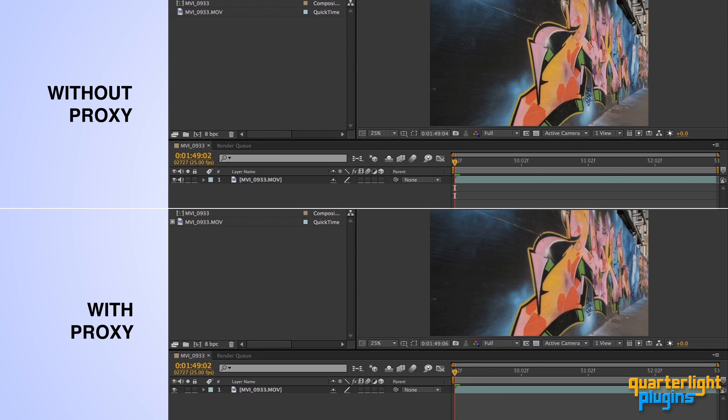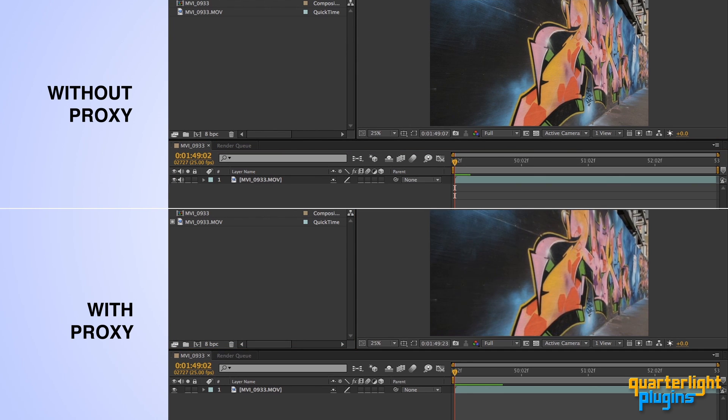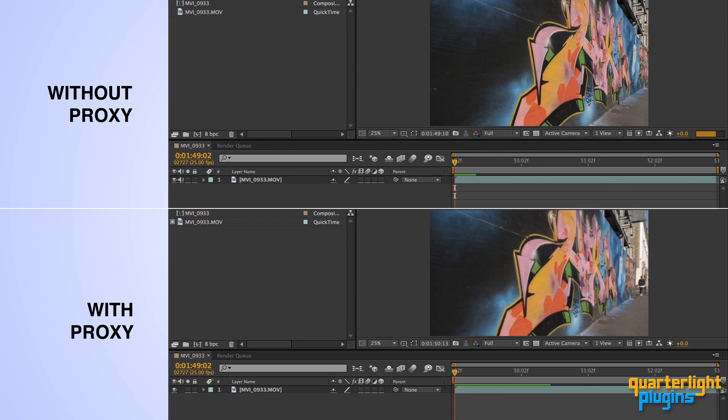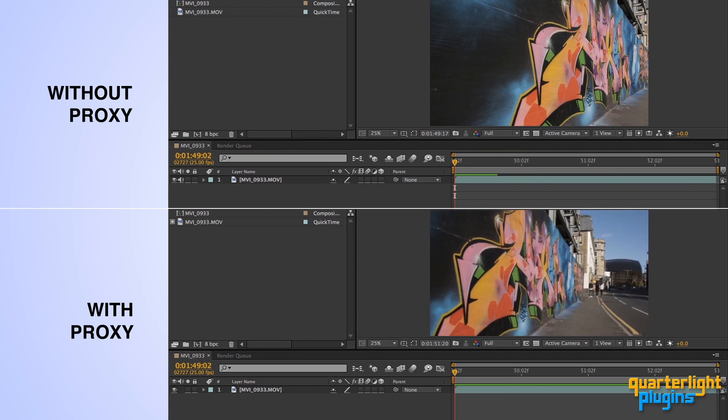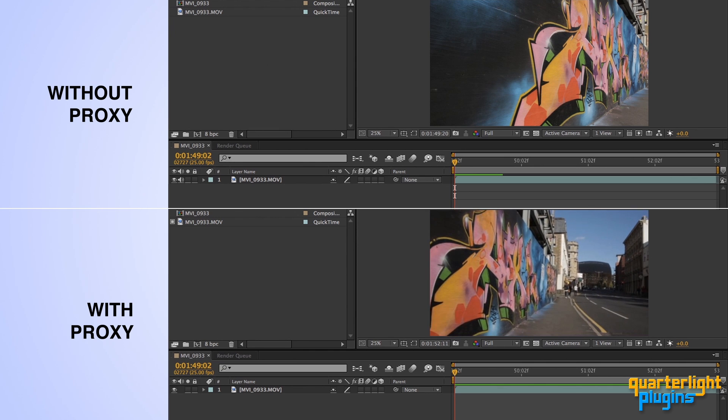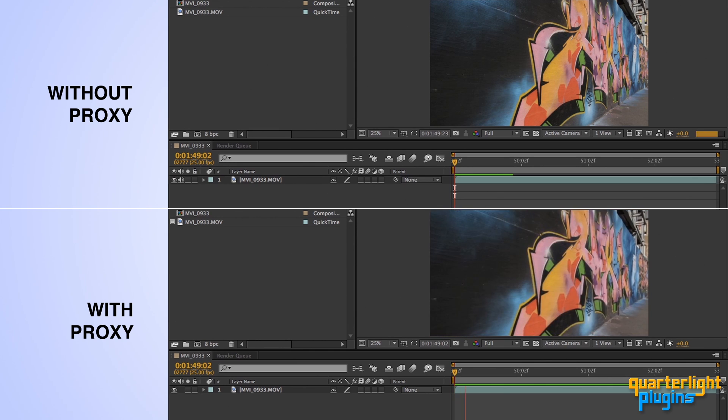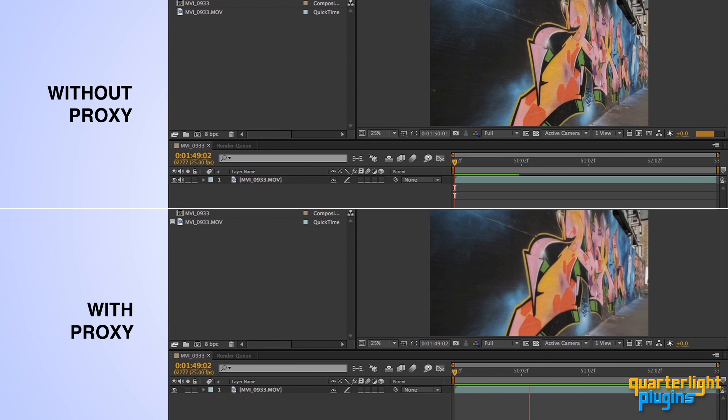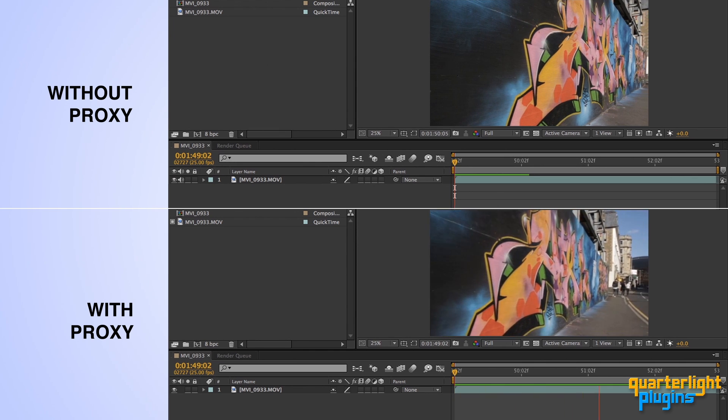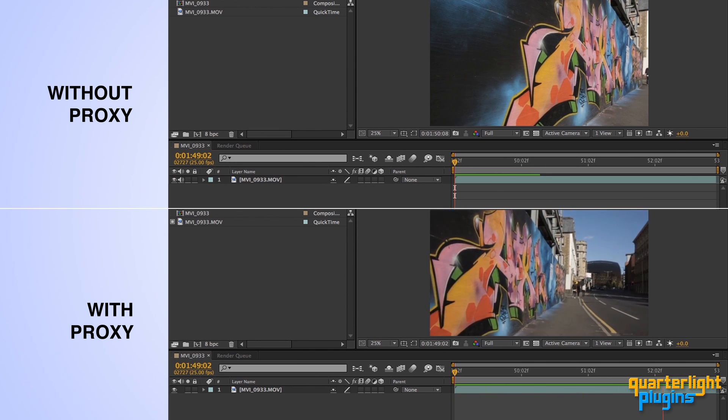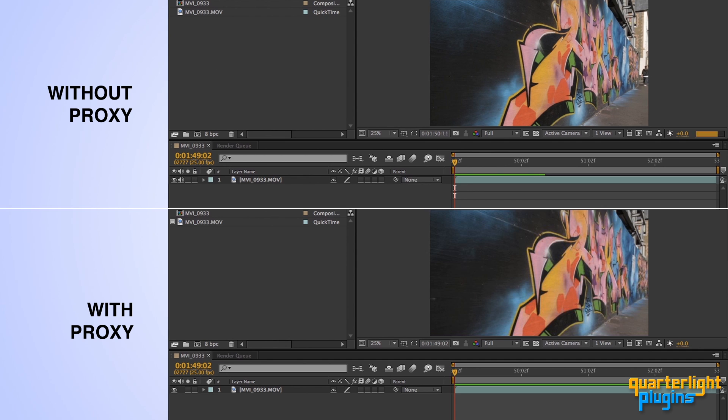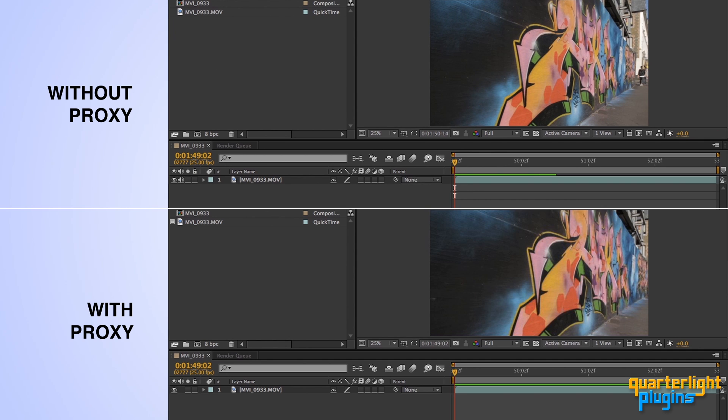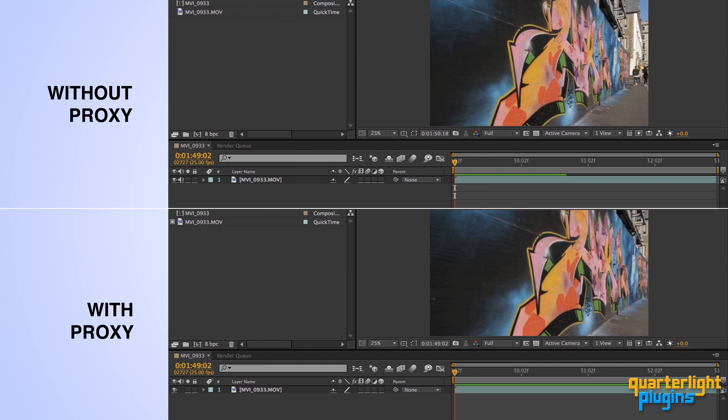How dramatically? Compare this HD footage at the top, RAM previewing from a network drive, compared to the half-res proxy RAM previewing from my local solid-state drive. In this case, a 4 times difference in speed.